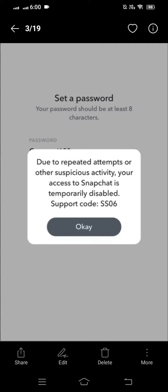Hi guys, welcome back to my YouTube channel and welcome back to my new video. In this video I want to show you how to fix 'Due to repeated attempts or other suspicious activity, your access to Snapchat is temporarily disabled.' Please watch until the end, subscribe to my channel, leave a like and comment, and press the bell icon for new videos. Without wasting any time, let's continue.